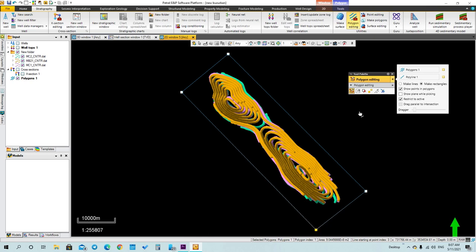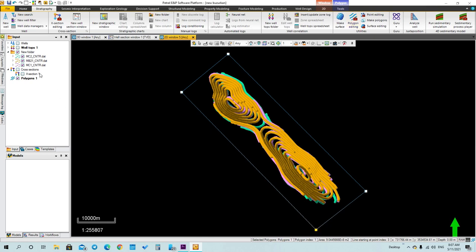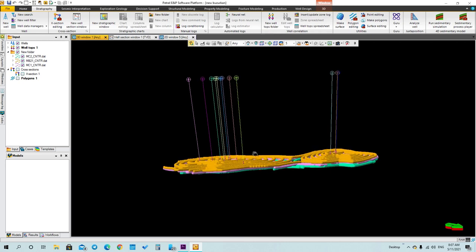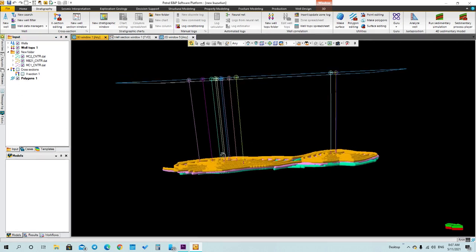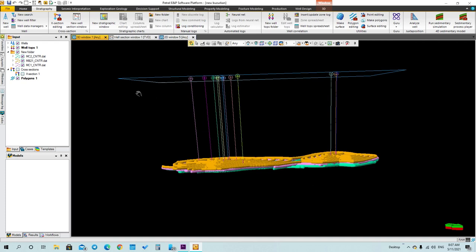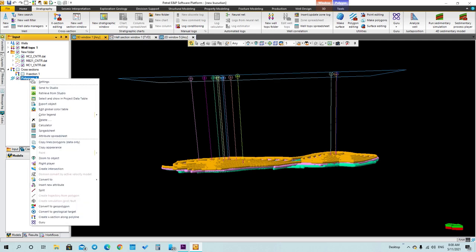Now I've added the polygon. Let's go back to the three-dimensional window and display the polygon that we have made. This is the polygon — as you can see, it's at the top of the wells, so I need it to be at the depth that I want.